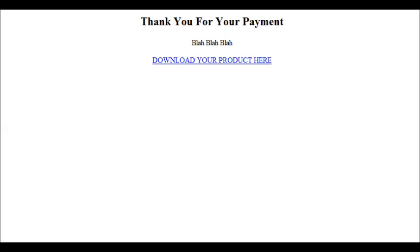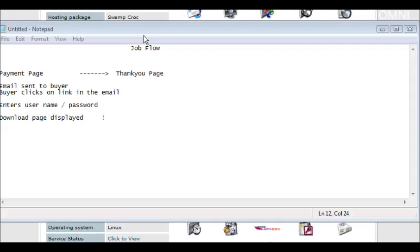This is now a totally secure way to deliver your products. Now to sketch this out for you, here's what the job flow would look like.